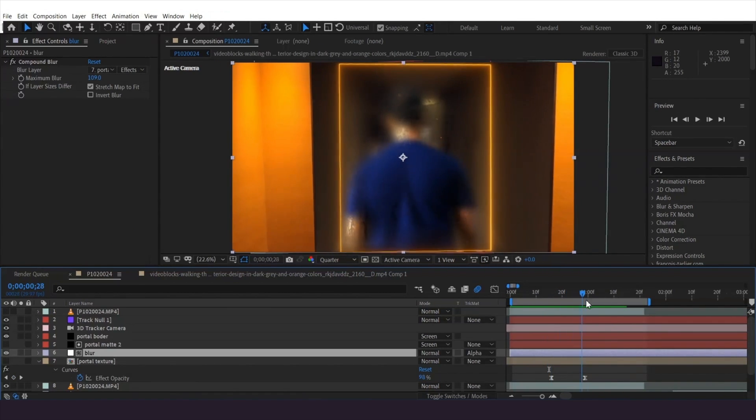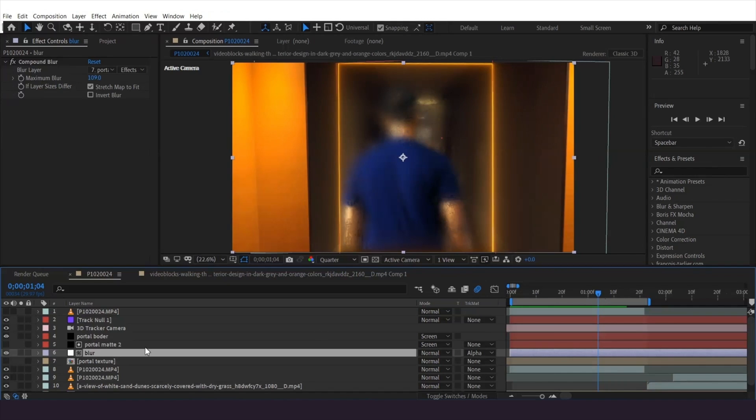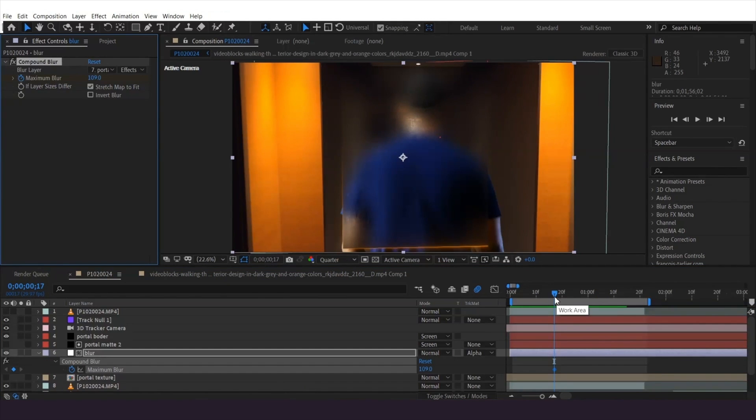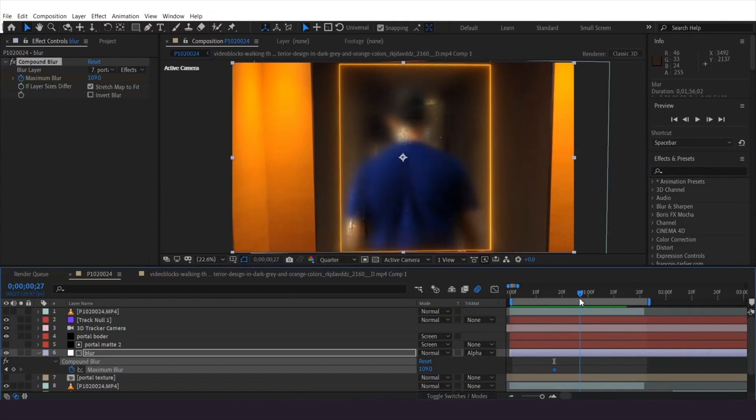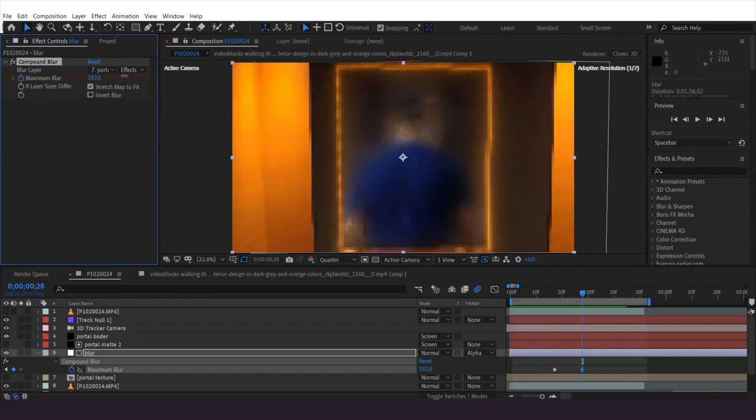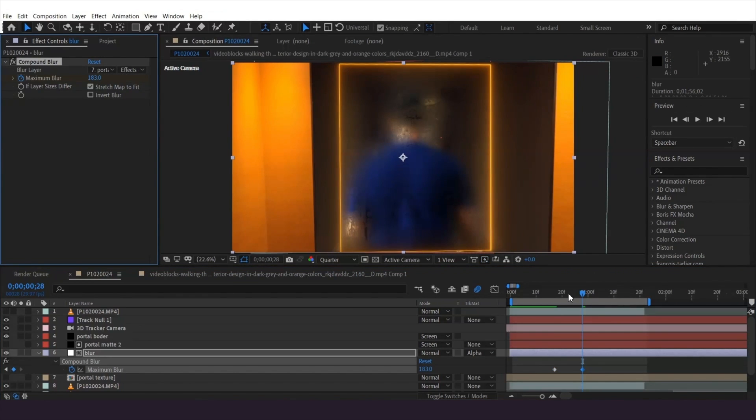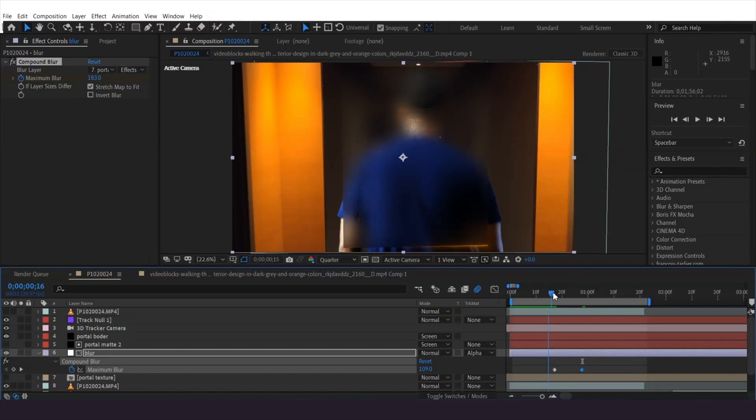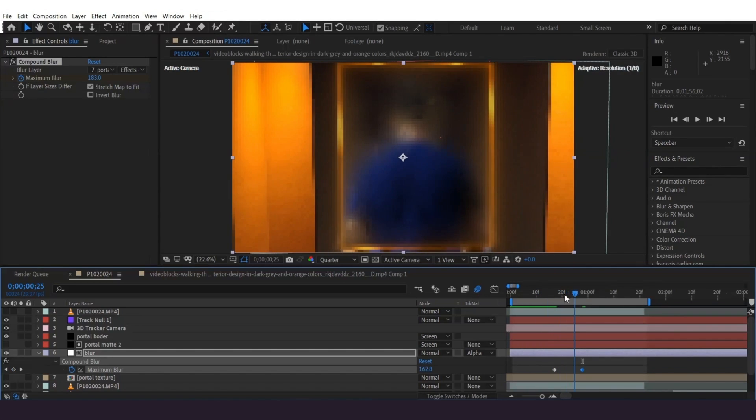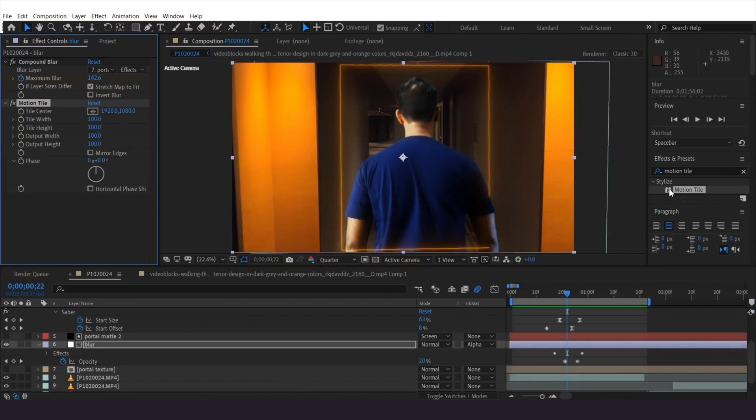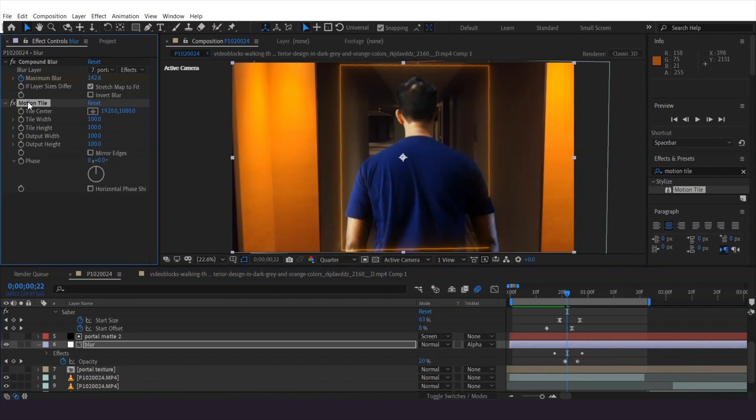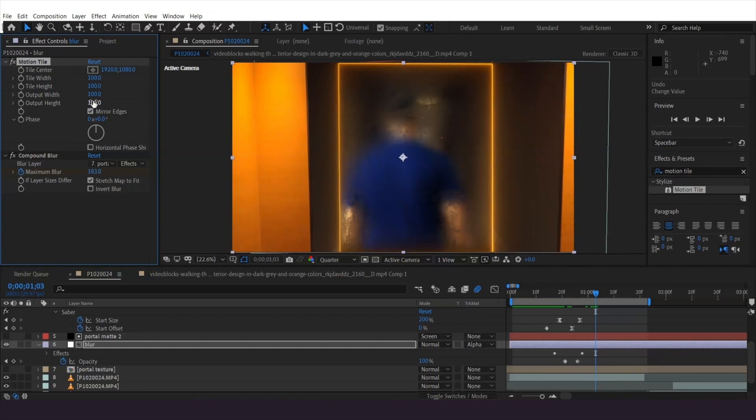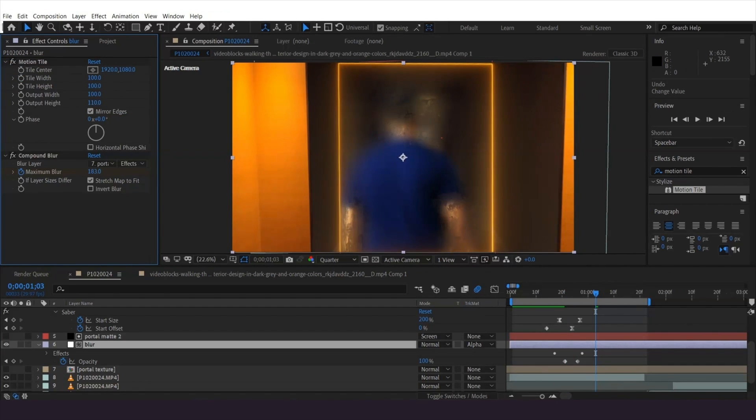Keyframe the adjustment layer blur amount and the layer opacity to have it gradually appear. The compound blur is creating these edges, so to fix it, use the motion tile effect before the blur with mirrored edges and increase the height. Then uncheck compound blur stretch map to fit.